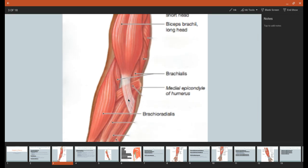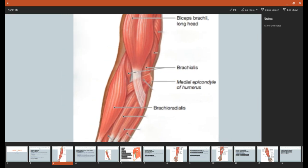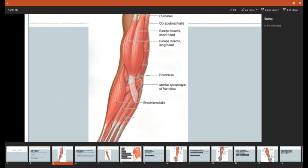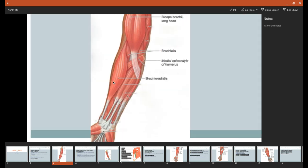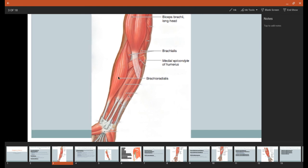As we come down here, brachioradialis is this muscle right here, so it's on the lateral side. Now, one thing I want to point out here, we're going to draw a dashed line to separate our brachium from our antebrachium, just like so.